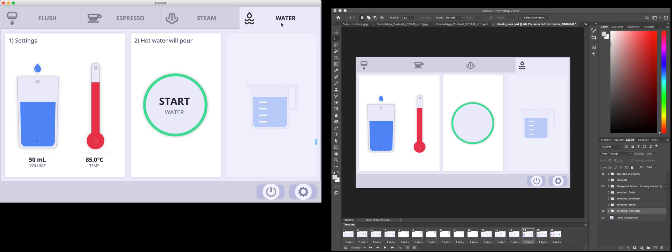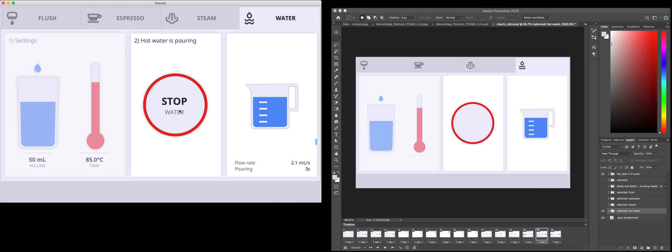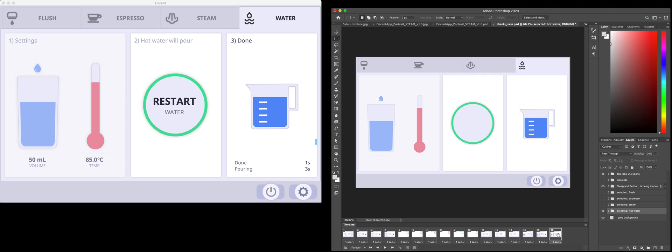This is the hot water not yet started. Hot water not going. That's this frame. Hot water like so.